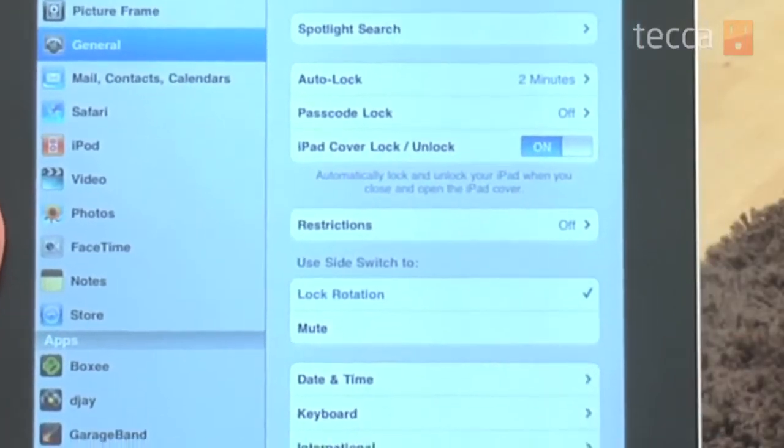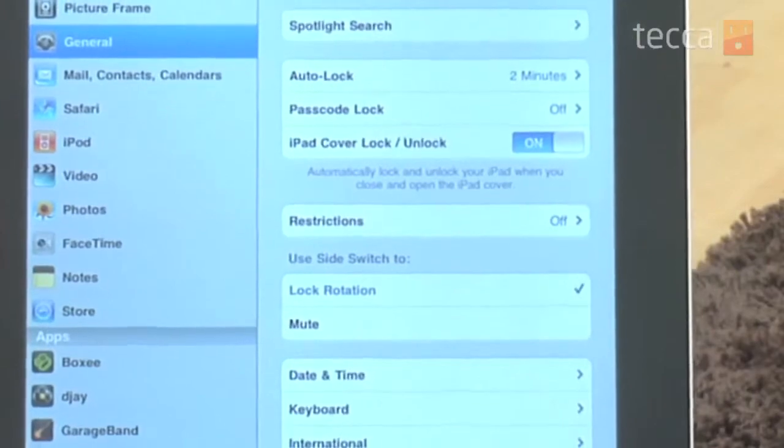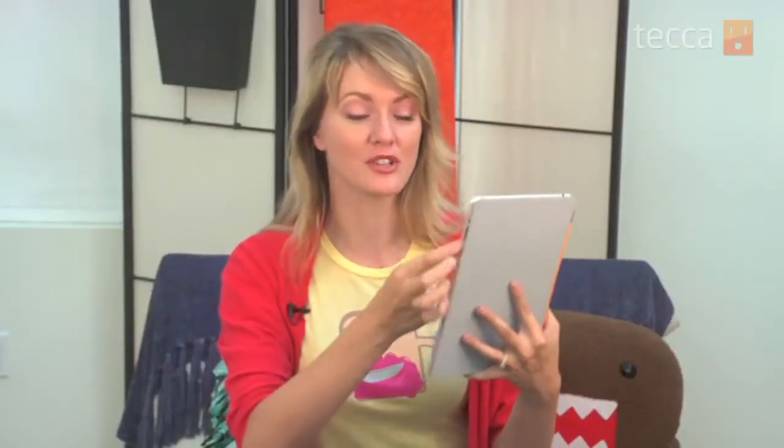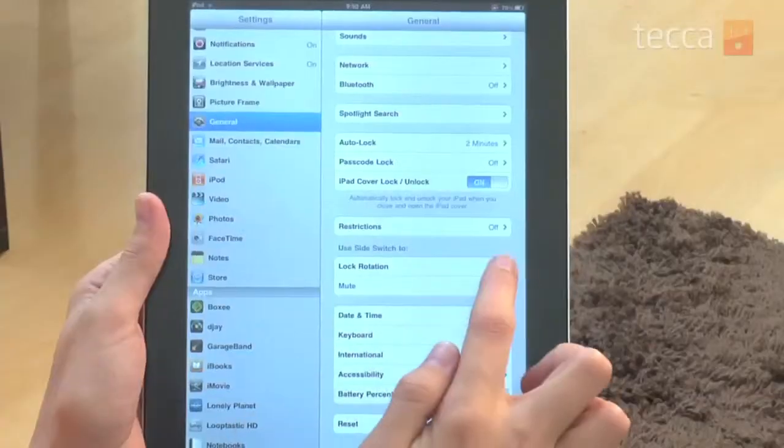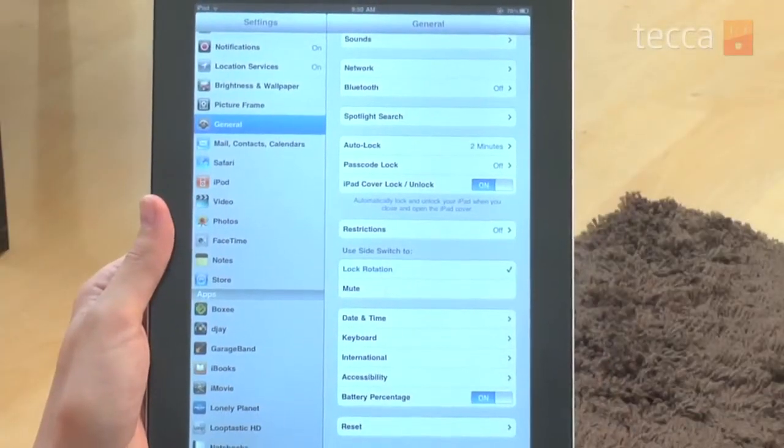I prefer to lock my orientation with the side switch because we've done another Just Show Me where we show you how to quick mute with the volume rocker. So let's go ahead and choose Lock Rotation.